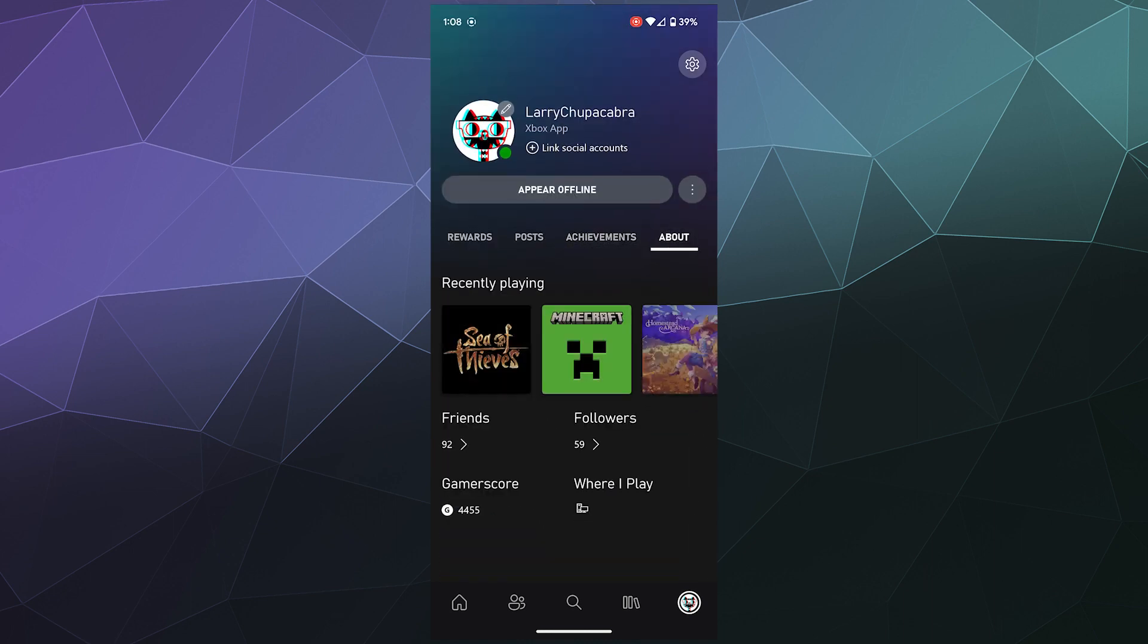And then the final tab is your about section. This is where you can kind of get a running list of all of the games that you've been playing in chronological order from the one that you played last, along with seeing who your friends are, what platforms you play on, your gamer score, all of that stuff.